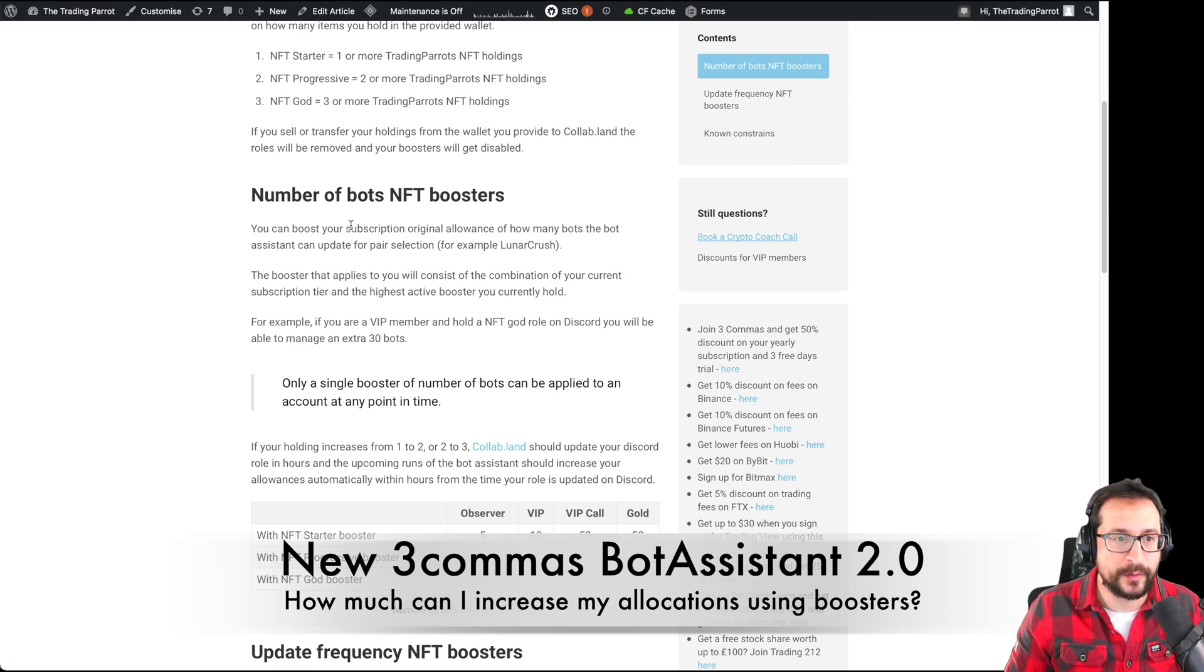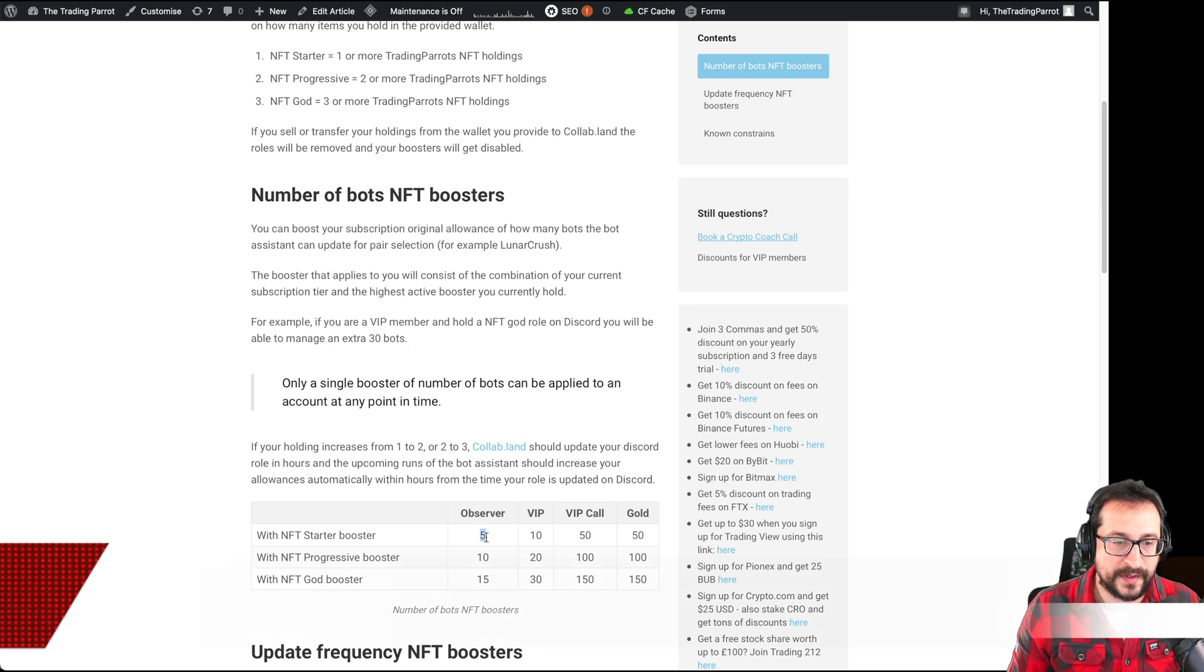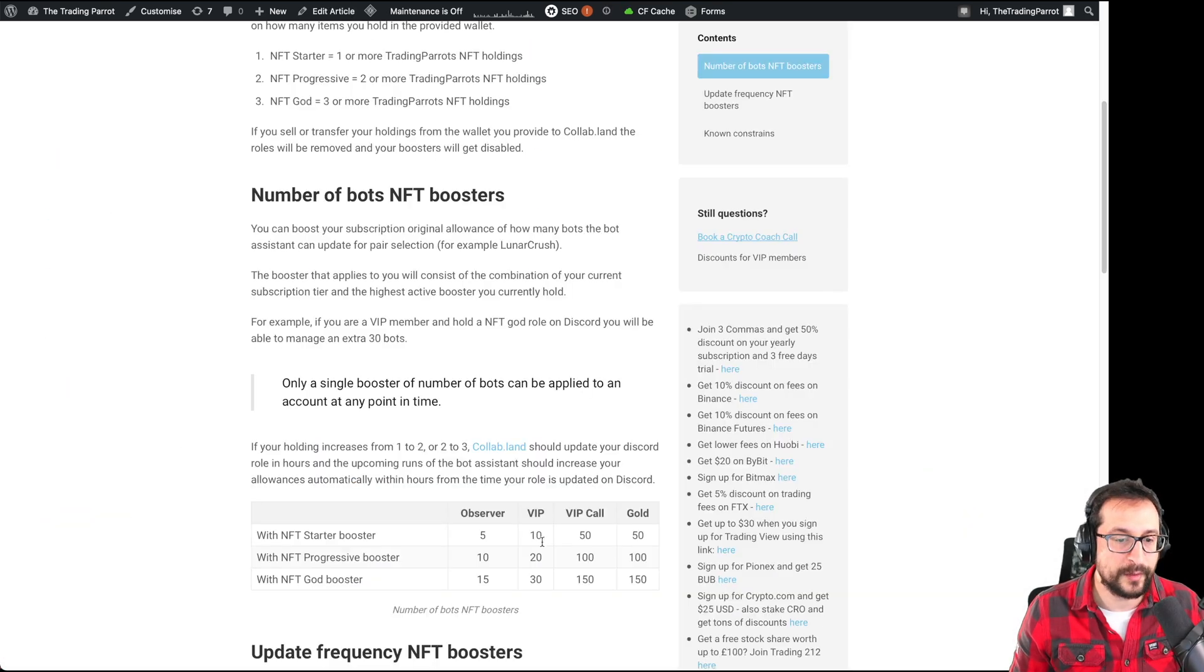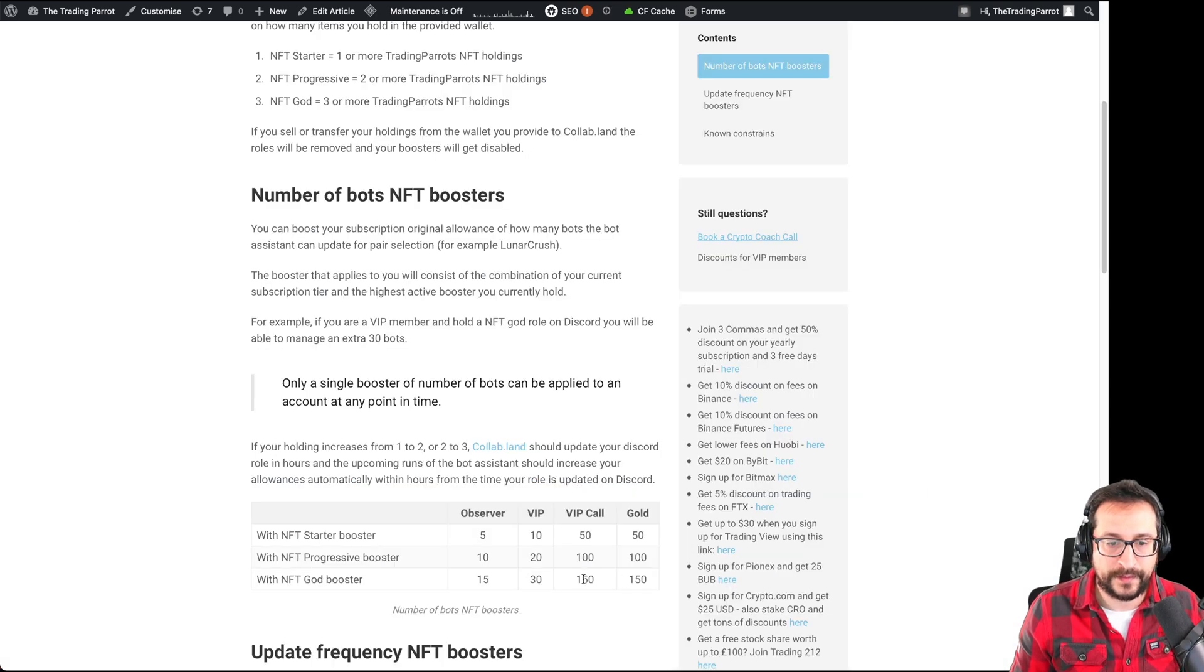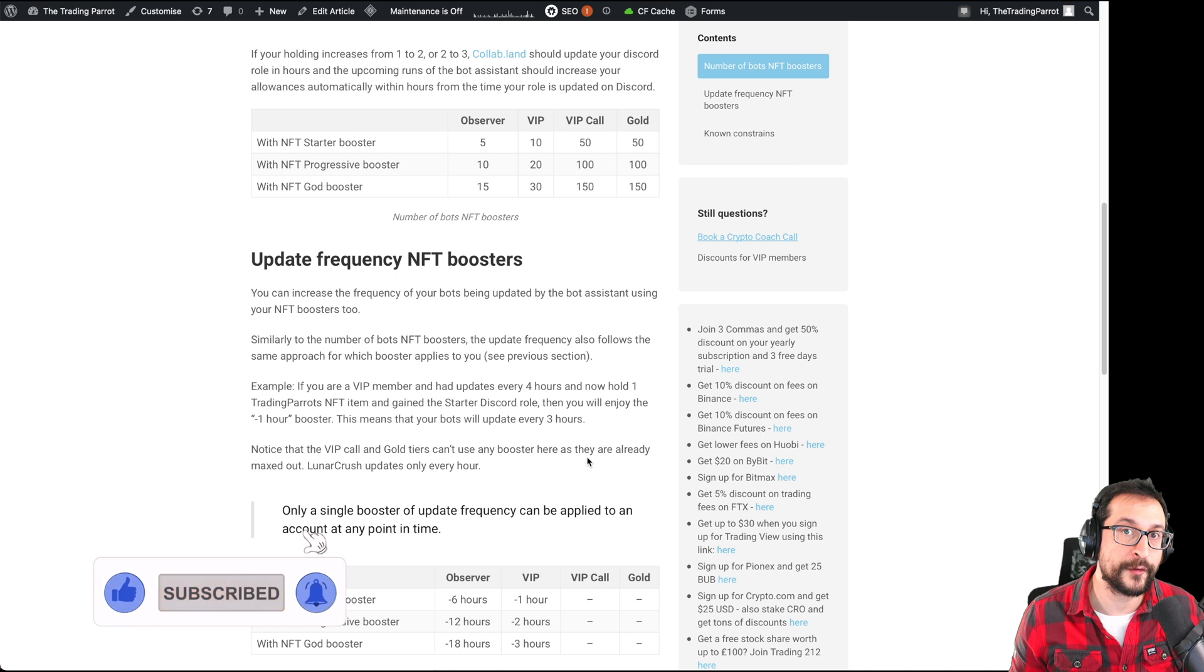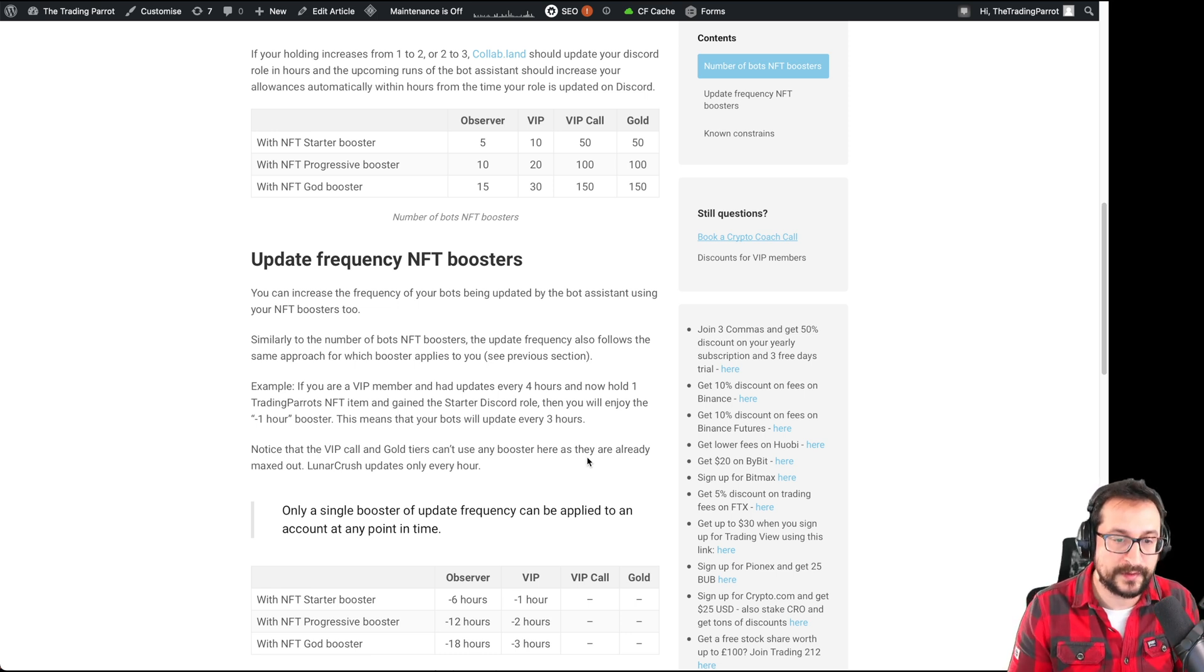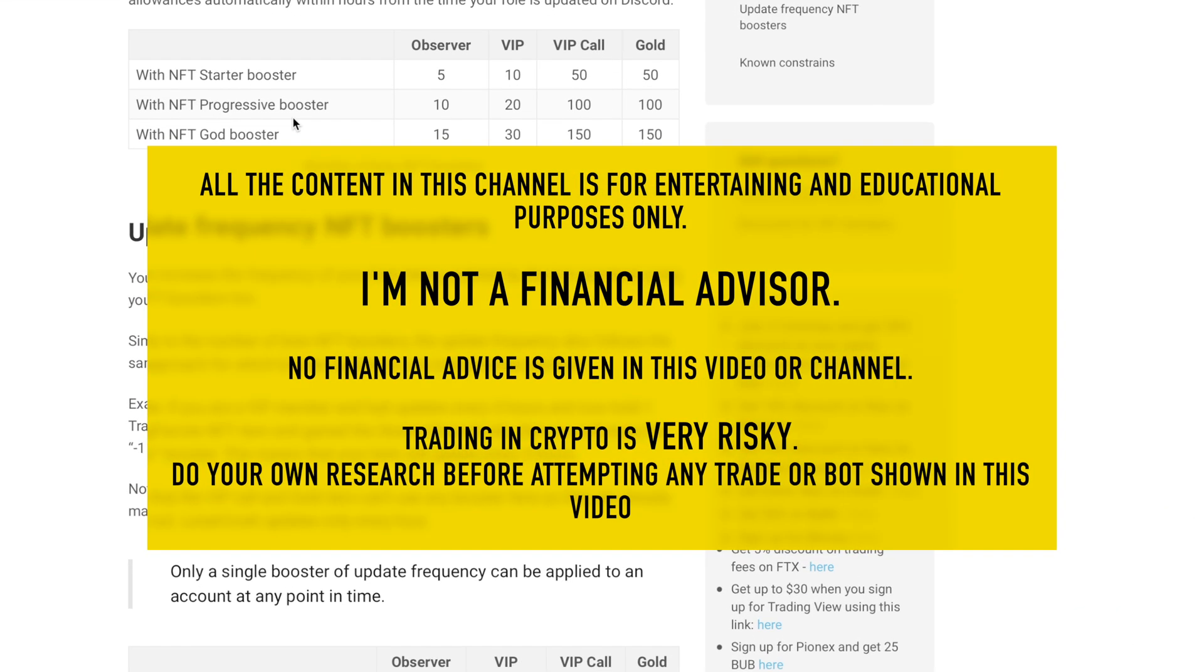Let's have a look at some of the boosters. If you are an observer, you get up to five bots, right? But how many more you can get if you have NFTs? If you have NFTs, you can get as an observer five more if you have one NFT or 10 or 15. As a VIP, you start with 50, but you can boost that to up to 80. VIP with gold and gold, they get the best perks. So they start with a hundred bots. But as you can see here, if you have three NFTs, you can get up to 250 bots. And these are the allocations specifically for pair selection. When we start doing signals, orchestration, and all the other tool sets that's going to come in 2022 with the bot assistant, you're going to have also separate allocations and separate boosters applied depending on how many NFTs you get.